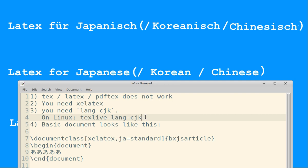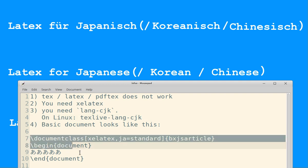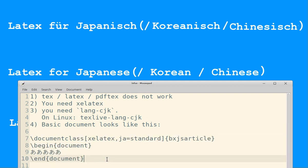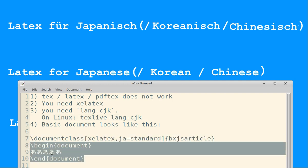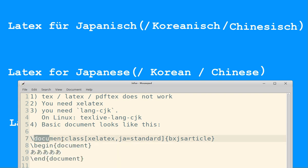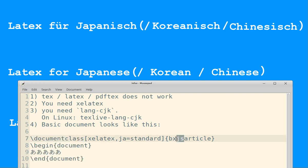So it might also work for Chinese and Korean, although you need different settings. This is the basic document that you need. In the tutorials you also find begin and end, but the document class is not an article anymore but a bxjsarticle.